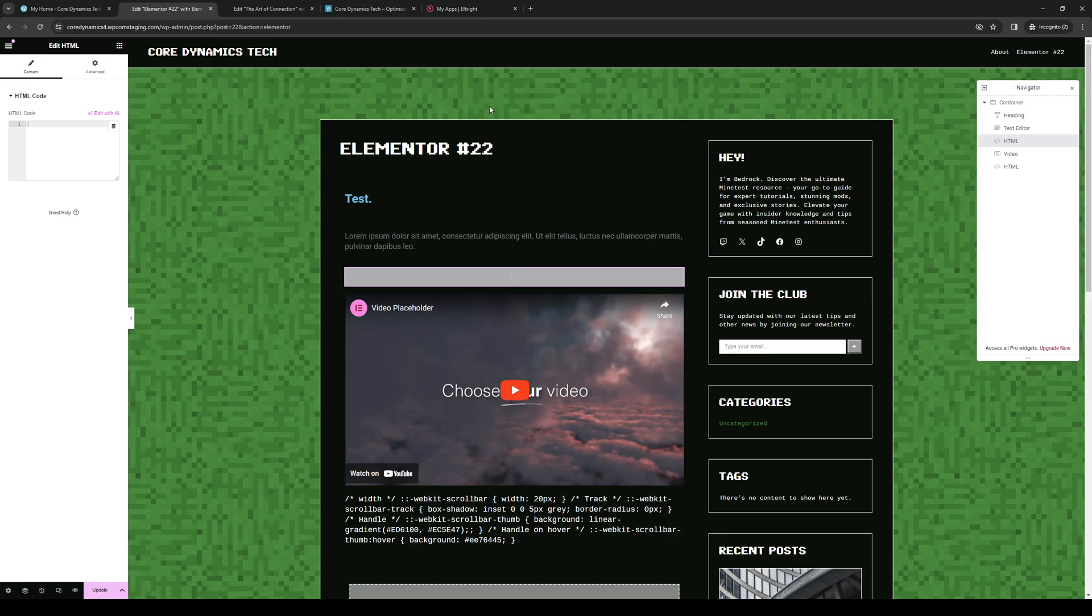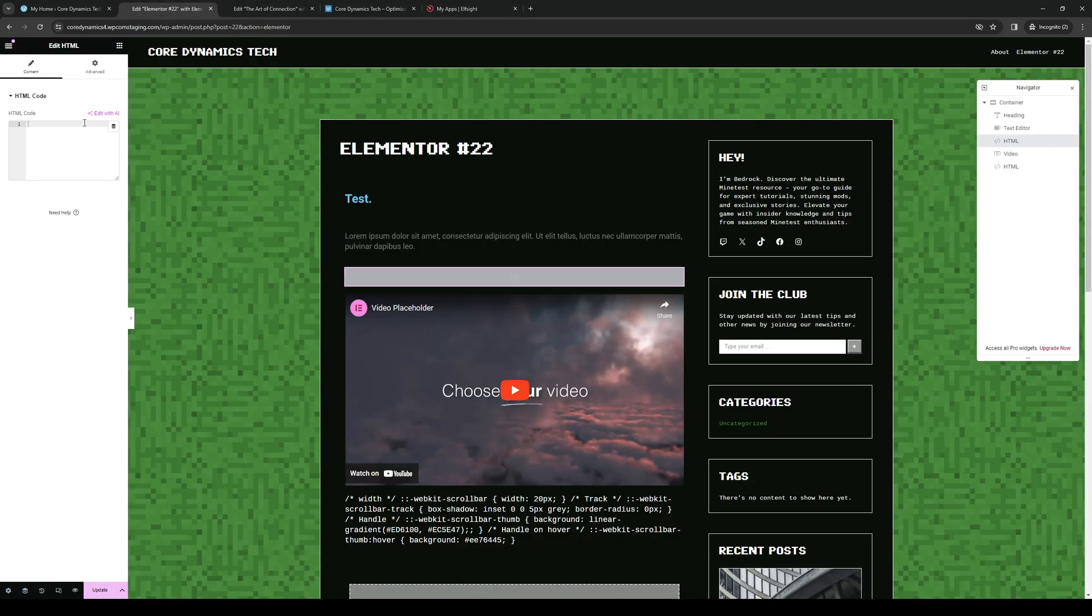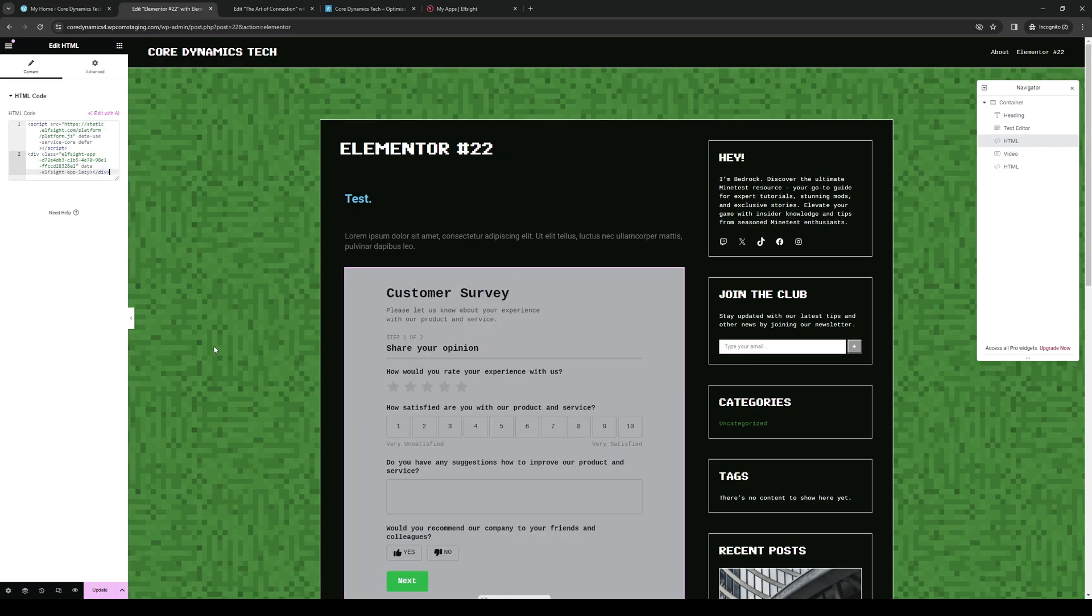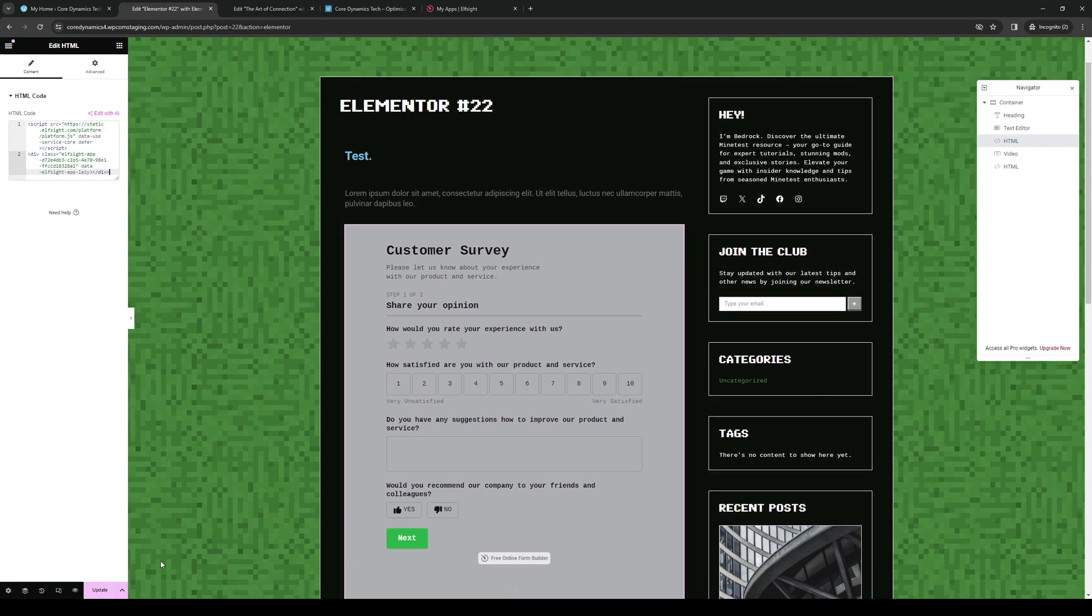So this one is an HTML bar. Now if I were to add the code here, like I said, you want to copy this and insert the code right here. Let's wait for it and there you go. You now have a survey for your website on WordPress.